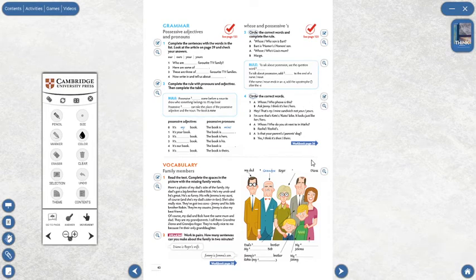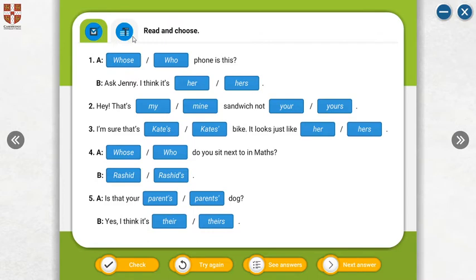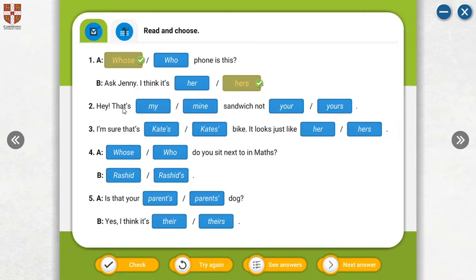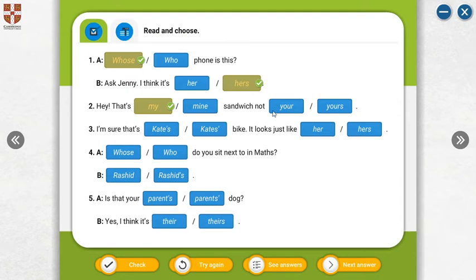Now look at here. Let's read the sentence meanings. Whose phone is this? Ask Jenny, I think it is hers. Ask Jenny, I think it's hers. That's my sandwich. There is a noun. Mine. That's my sandwich, mine, not yours. Not yours.